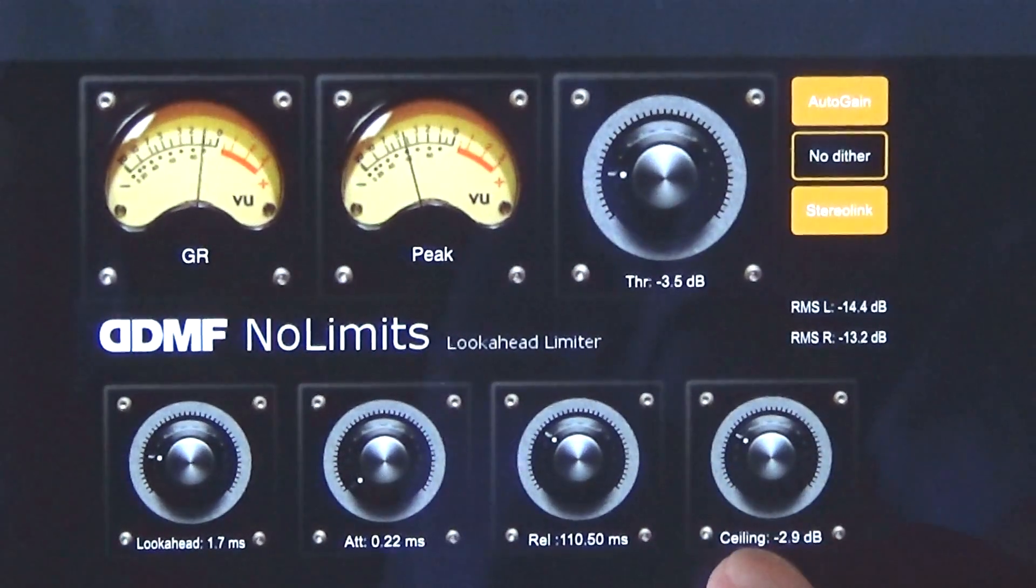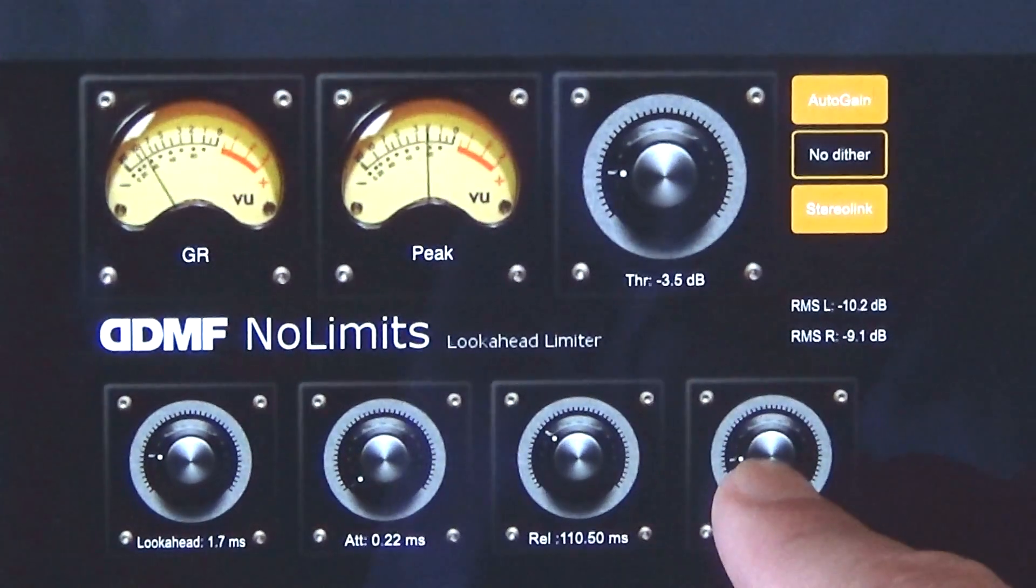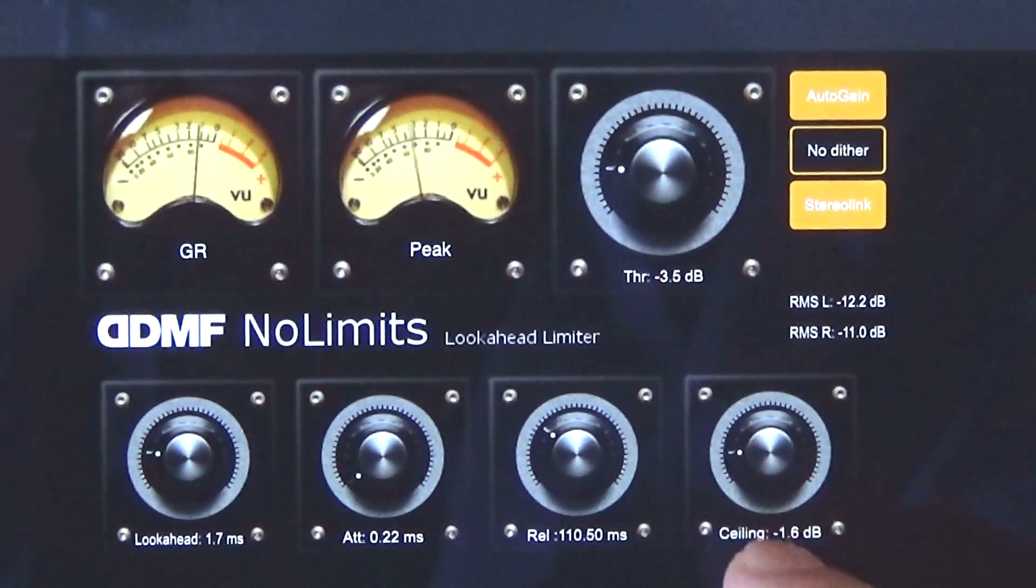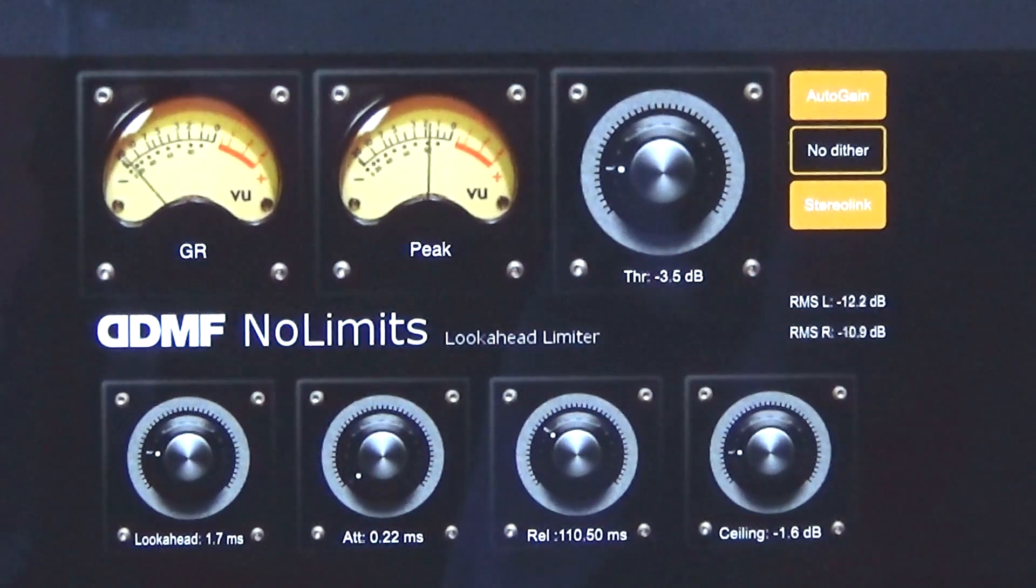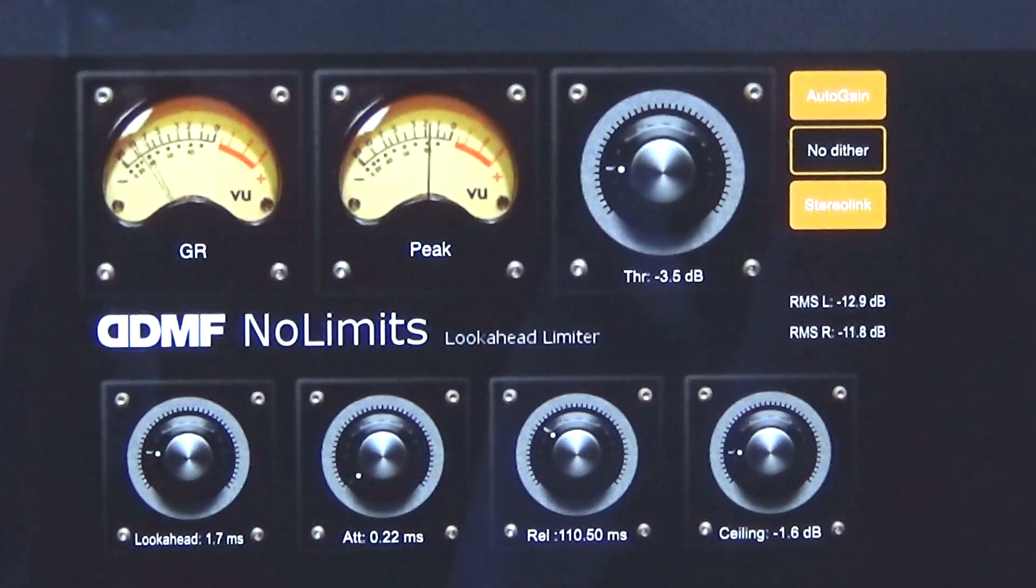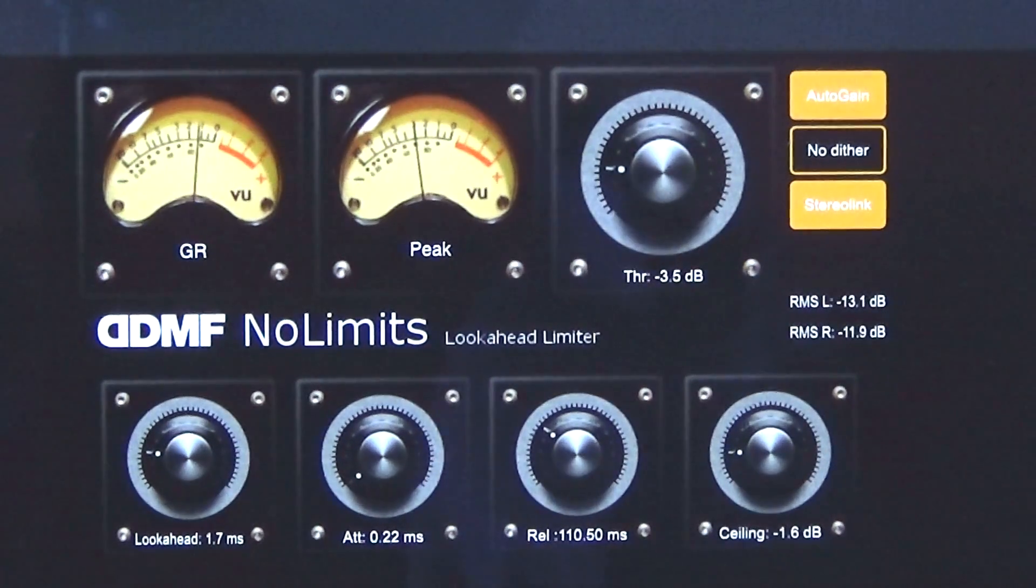I have my look-ahead set to 1.7 milliseconds in this case, mainly because this is a simple audio performance without lots of change in dynamics.